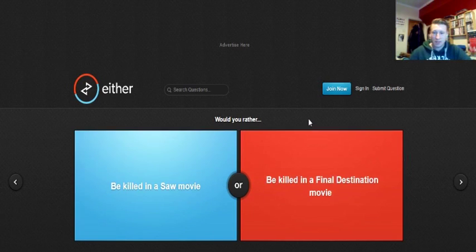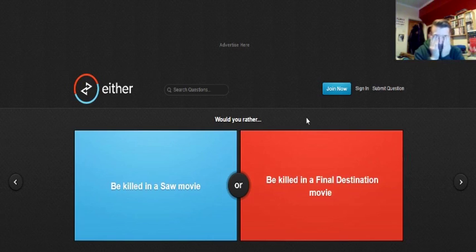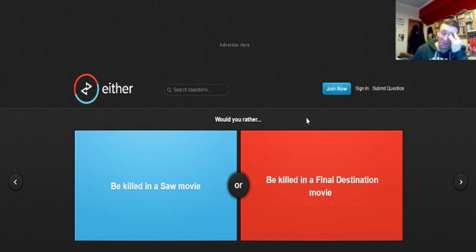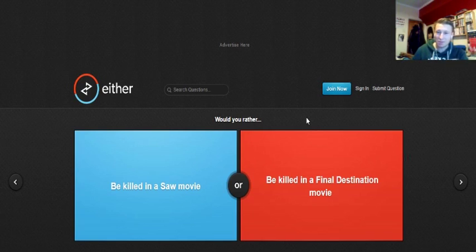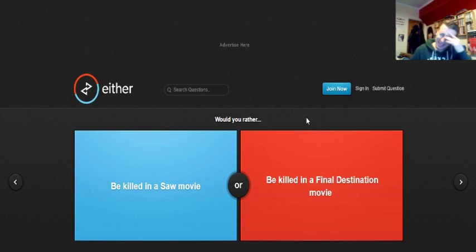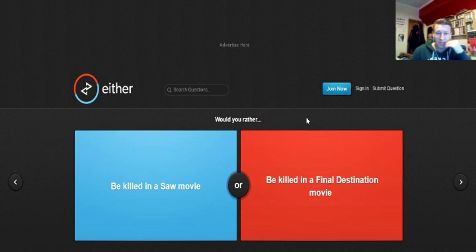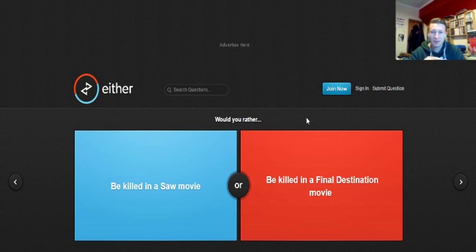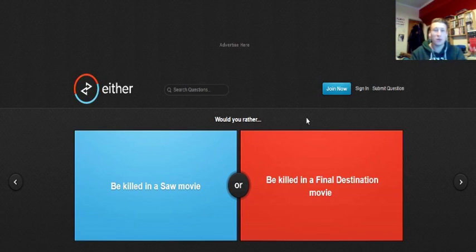Would you rather be killed in a Saw movie? Oh no! Oh, this is a good one. Because I hate both of these films. They're both brutal, disgusting, cringeworthy deaths in either film. Oh, I don't know. This is a real thinker. I think I'd rather be killed in a Final Destination movie because you wouldn't know it's happening. Like, in a Saw movie, you're kind of put into a situation and you know you've got to go through a lot of pain to try and get out of it. And trying to get out of it, your chances are pretty slim.